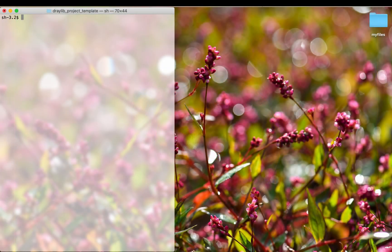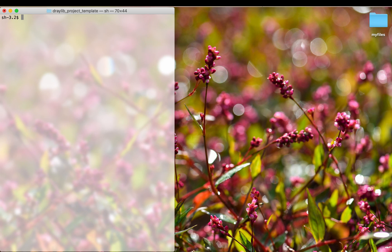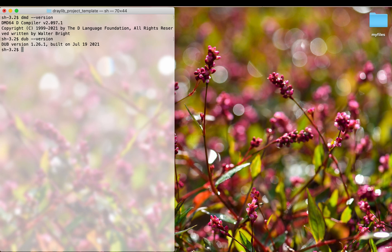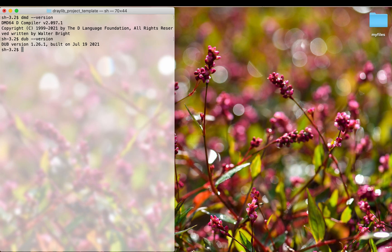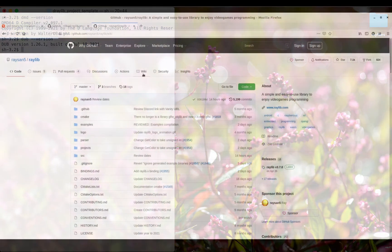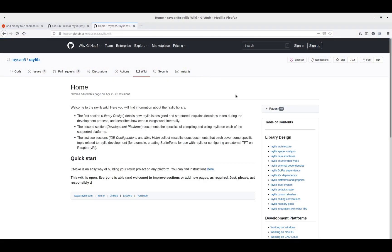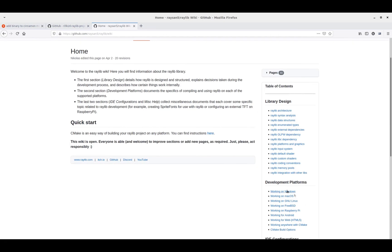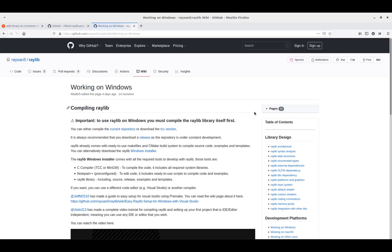To follow this tutorial, you will need a D compiler, dub package manager, and Raylib graphics library already installed on your system. This video won't show you how to install them, but will just give general directions. I will provide all the necessary links to such sources in the video description.